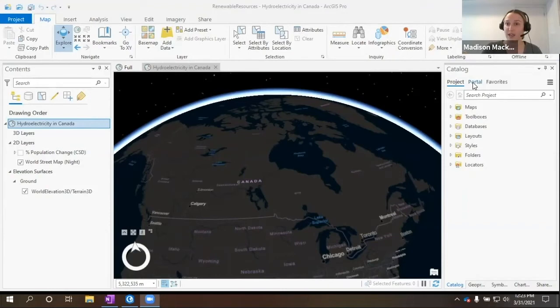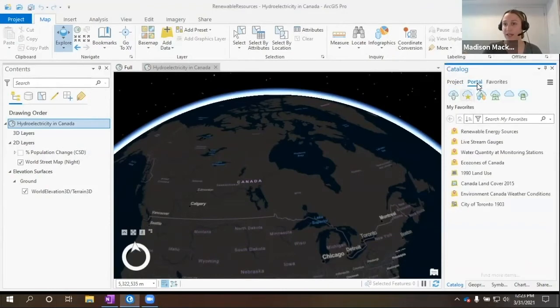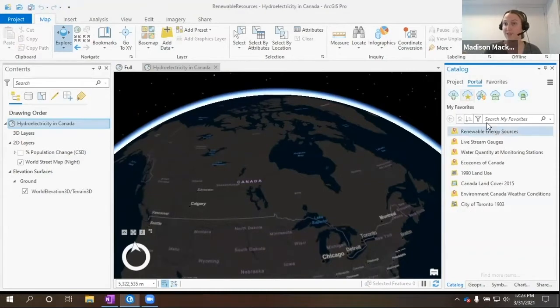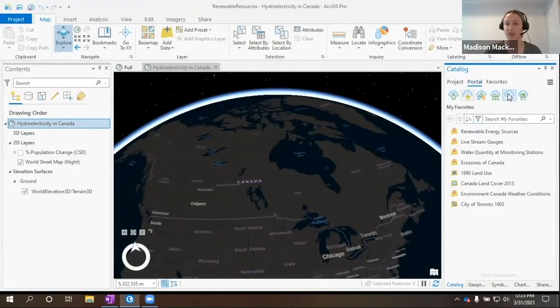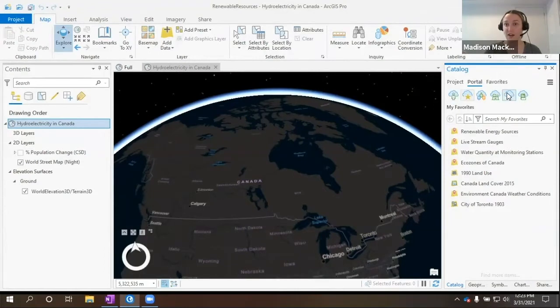Here in my catalog view, in the catalog pane, we have a portal button that takes us to this different view, where we have access to ArcGIS Online and all of the content on ArcGIS Online.